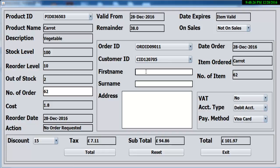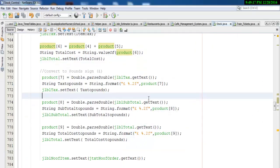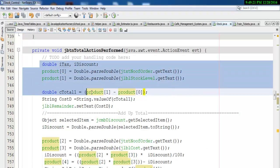All that is left for us to do now is enter our customer details — name: Big Daddy, address: number 17 London Road, Kinsland. That's the address of our customer and that's all the information required. So with that I'm going to call it the end of this tutorial. I suppose you'll enjoy it. But before I go, let me show you the final output — here are the lines of code for the total. Have a good look.